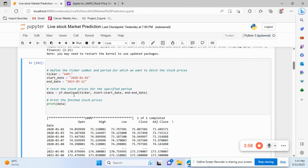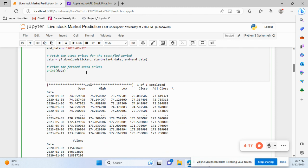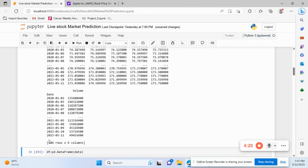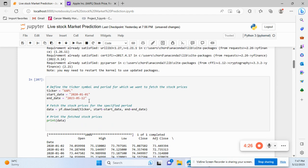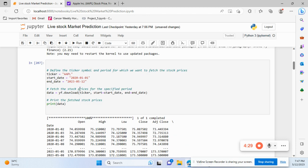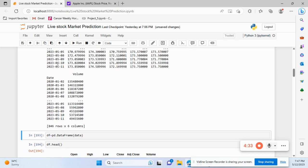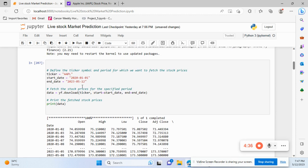The syntax is: yf.download, then the ticker stock name, then start equals start date and end equals end date. Then we print our data. You can see we get data up to yesterday, not today's data, because we are predicting what is going to happen tomorrow.